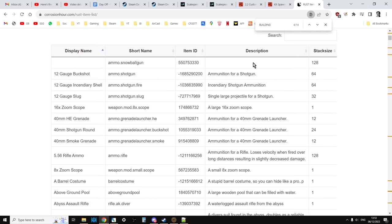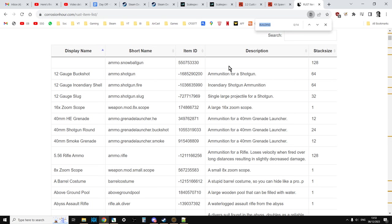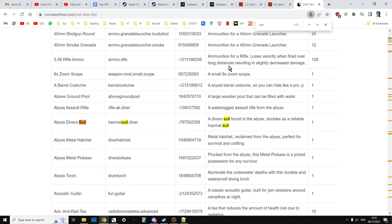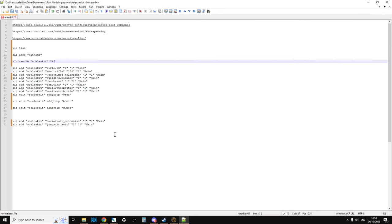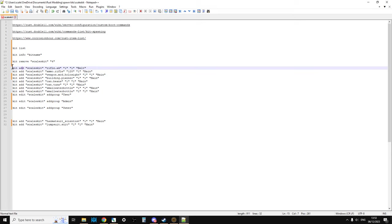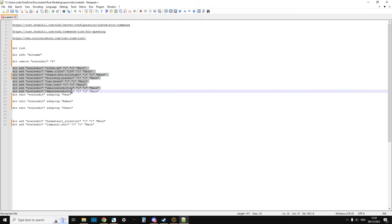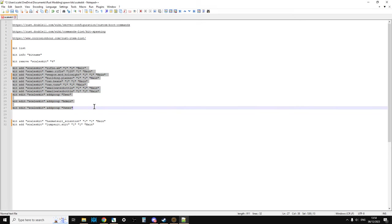Some of these things won't be available in Rust console, but it gives you the short names, because things obviously have different names to what they are. Sometimes it's difficult trying to figure out what they're called. For example, while you're on this page, you can do a Control-F and you can put suits, and you can see all the different suits that come up. But again, not all of them are available in the console version of Rust, so you've got to watch out for that.